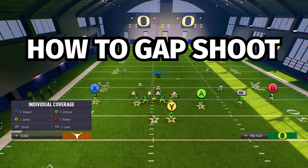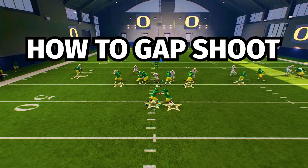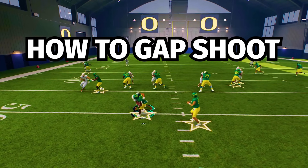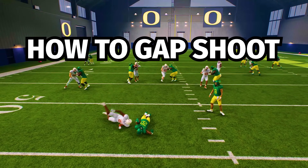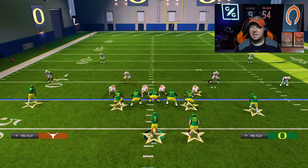Let's start with number one. You must learn how to gap shoot runs in this game. Your user is the most important player on the field in College Football 25, and to be frank, over the last several years of Madden we've become spoiled with gap shooting being so incredibly easy.